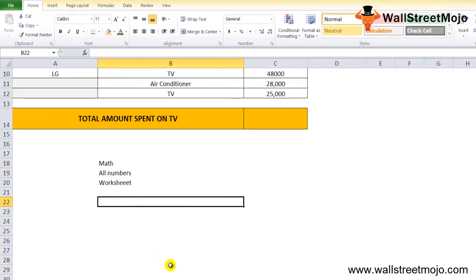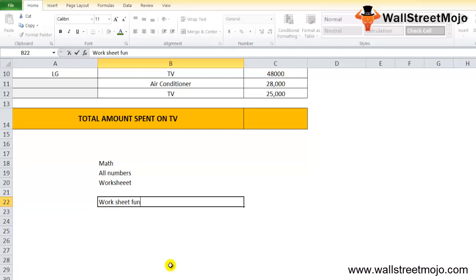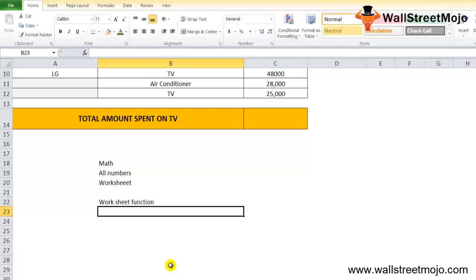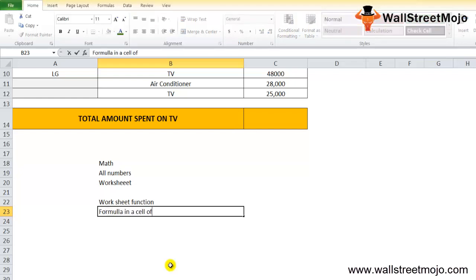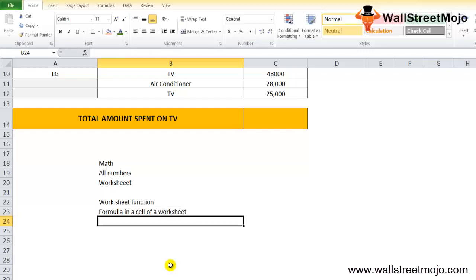The SUMIF in Excel worksheet function, it's basically, again I repeat, it's a worksheet function. As a worksheet function, it can be entered as part of the formula in a cell of a worksheet.